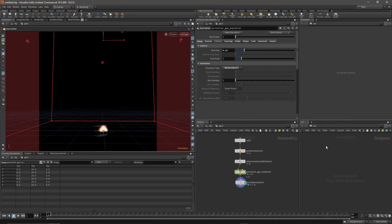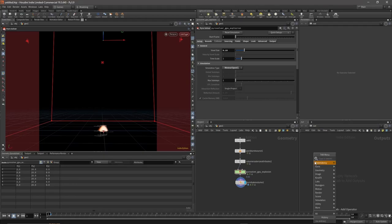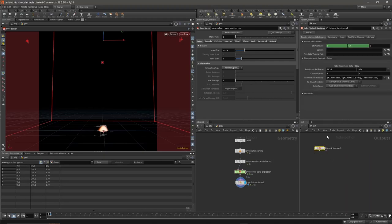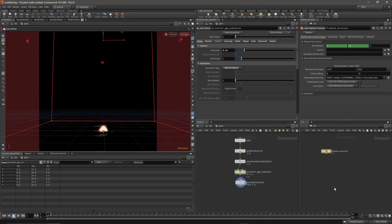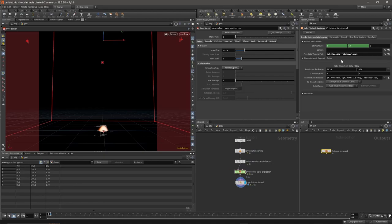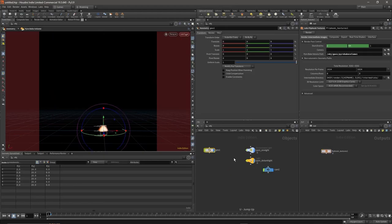Next, on your second section here, if it's not on your Out context, just click here then choose Out. Then you want Labs Flipbook Textures. If you don't have Side Effects Labs installed, I'll leave a link in the description that will help you out. Once we're there, on the Pyro Bake Volume path, just drag and drop your Pyro Bake Volume, and on the camera path, drag and drop the camera you want to render from.